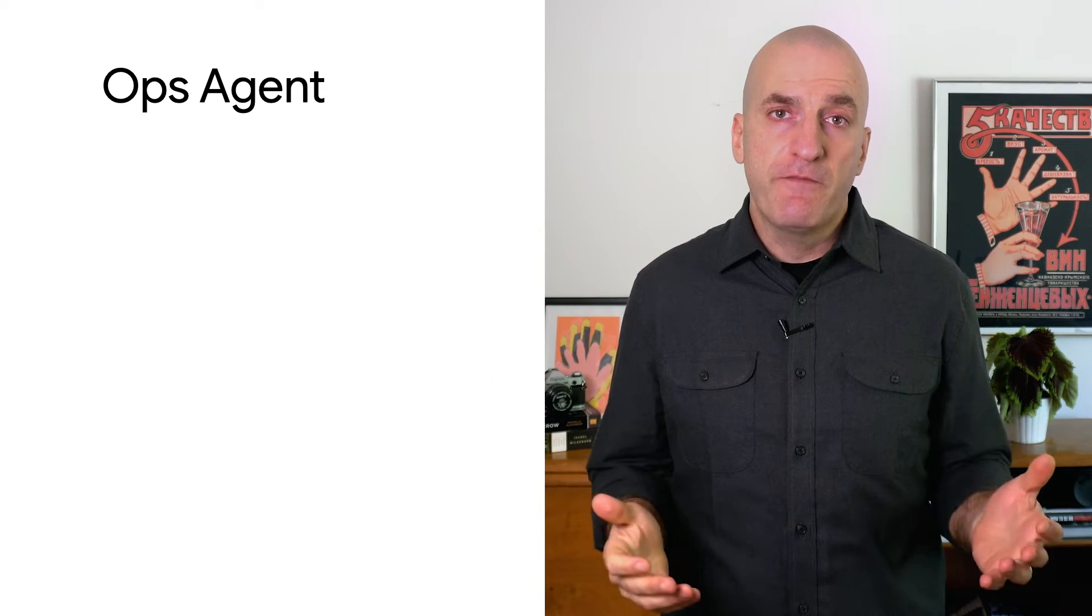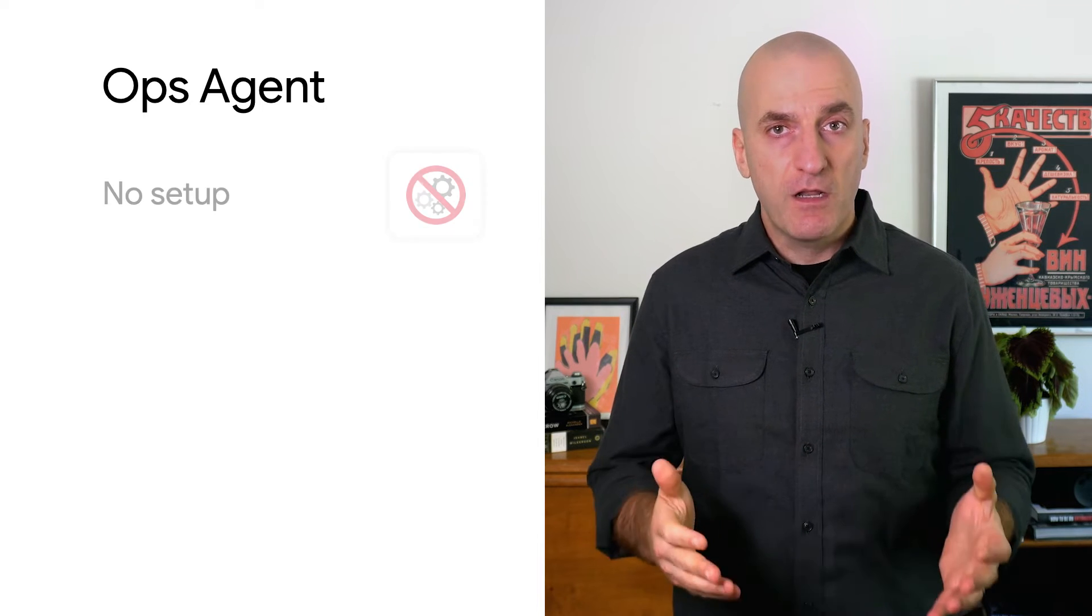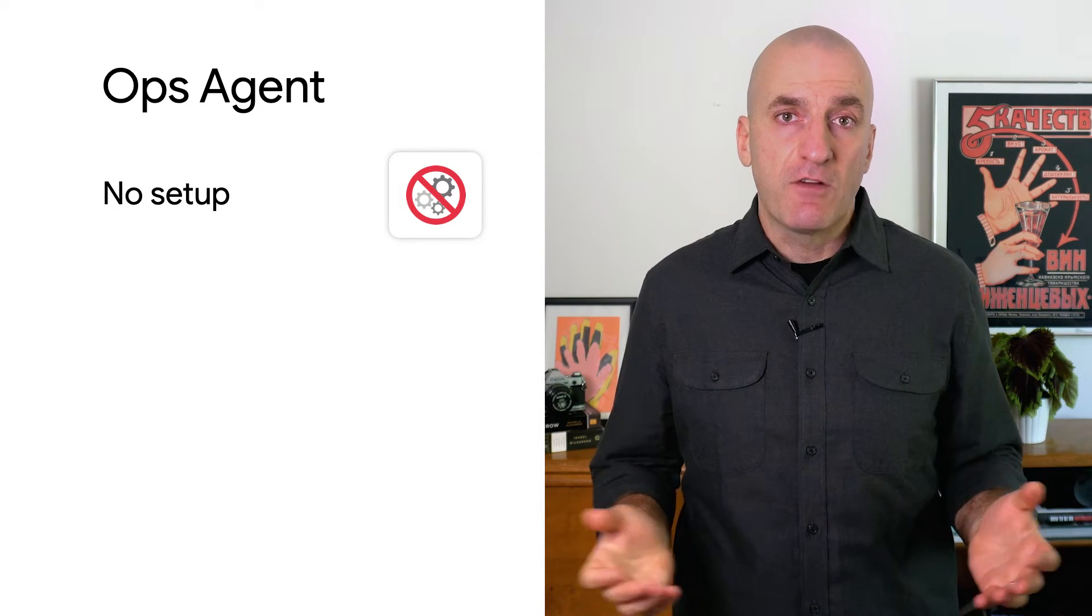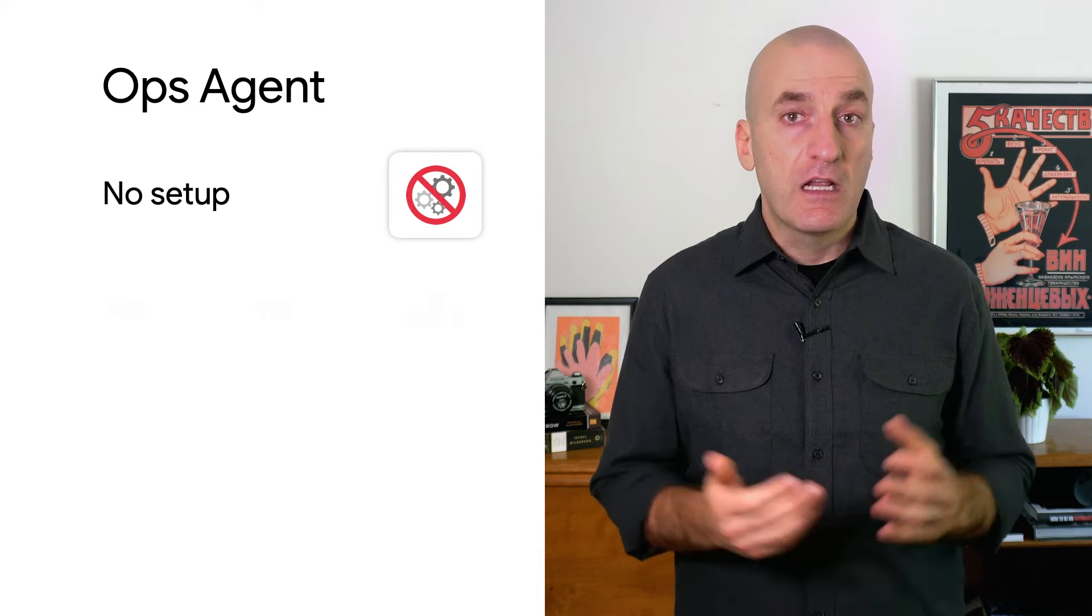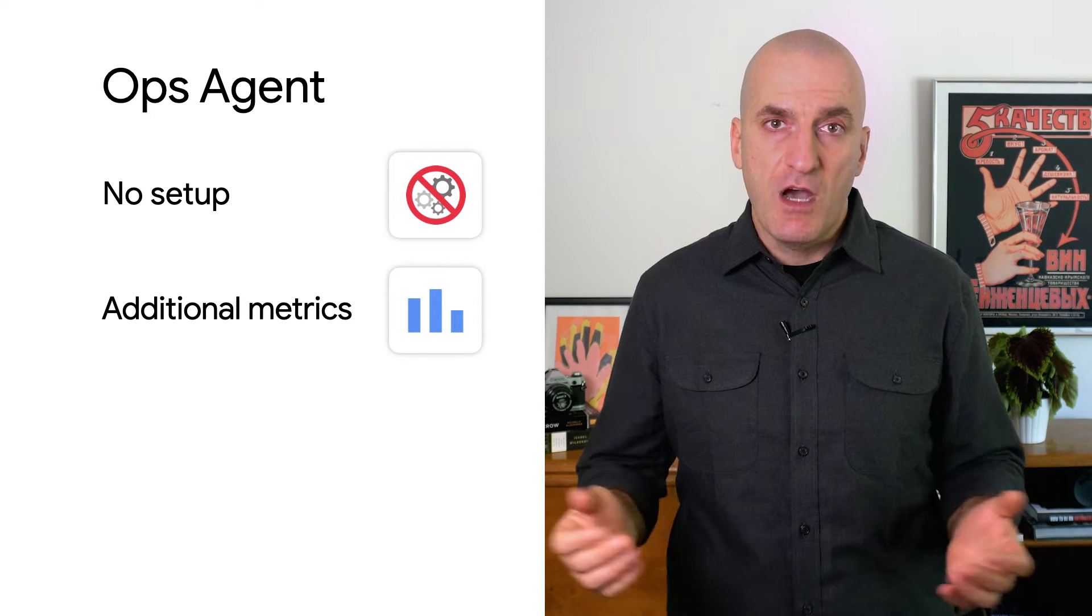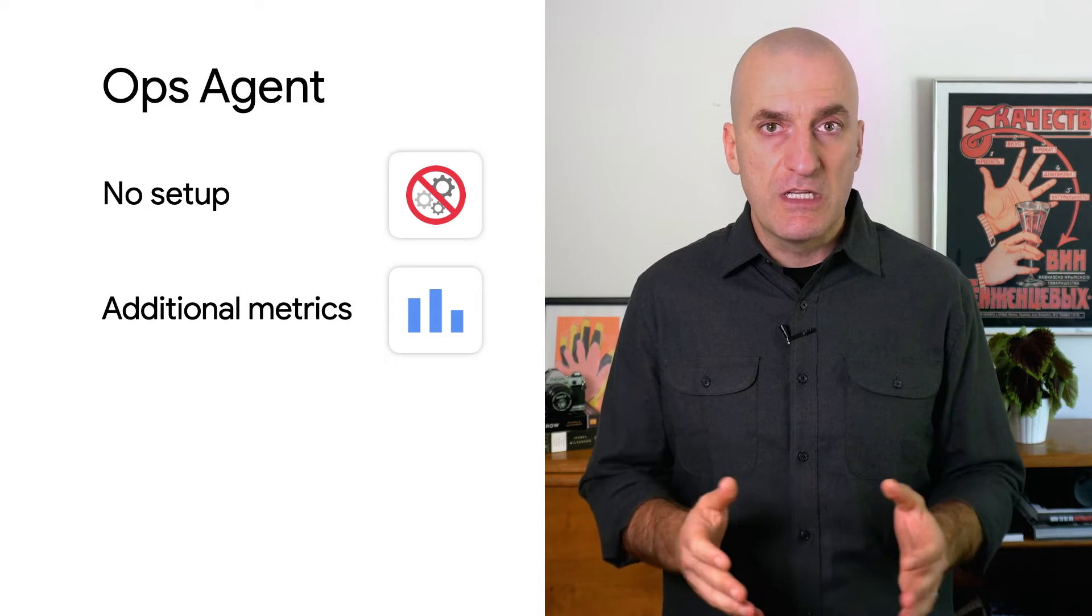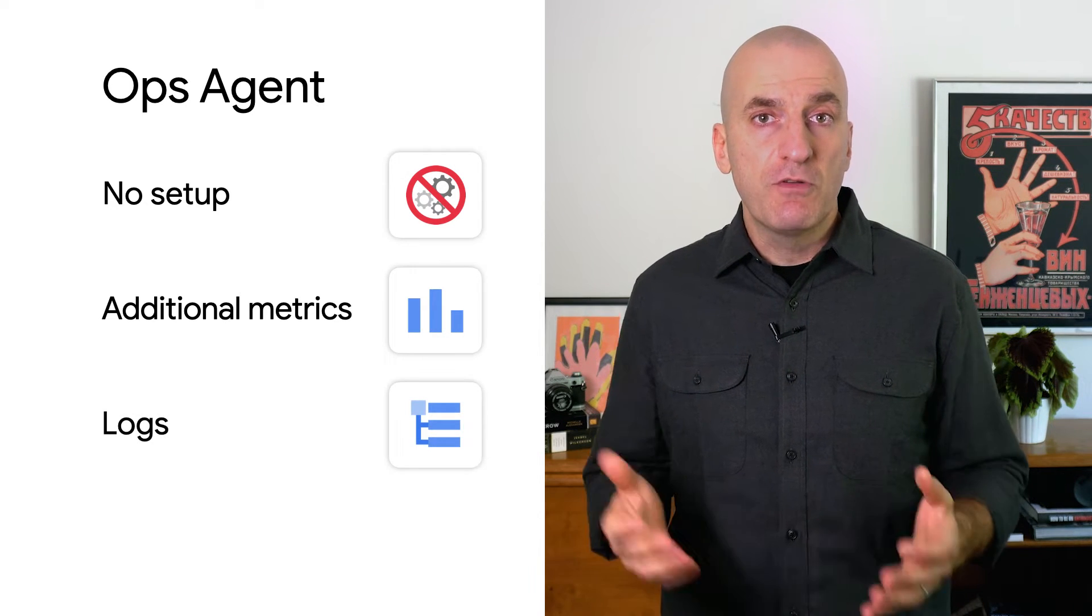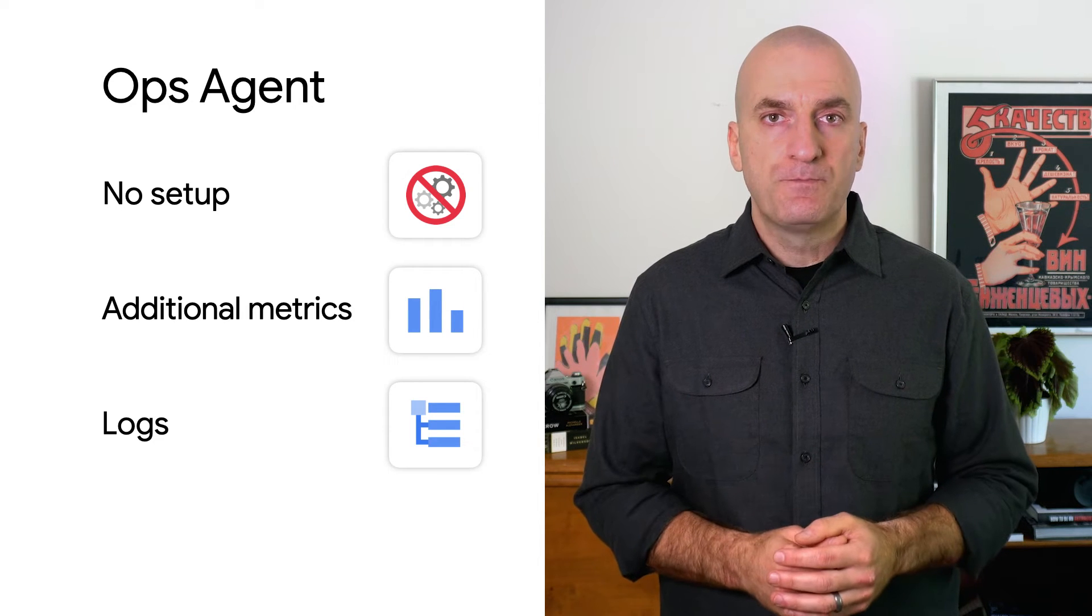There are other benefits of running the ops agent inside the VM. It monitors your VM instances without the need for any additional configuration after the install. It exposes many additional metrics beyond memory and gives you better visibility to CPU, disk, and network performance. And the ops agent unifies gathering of metrics and logs into a single agent.